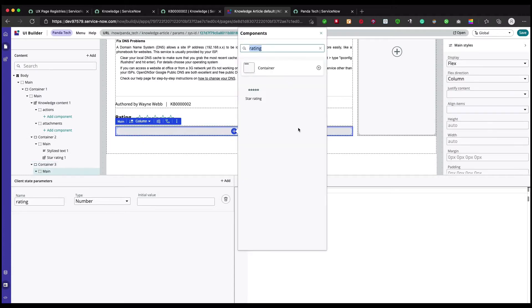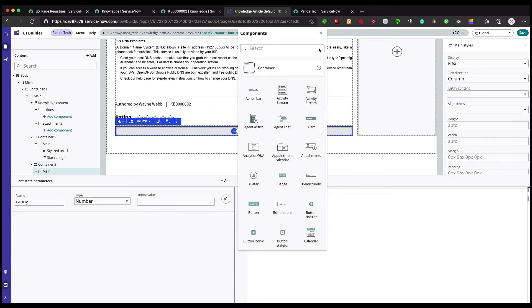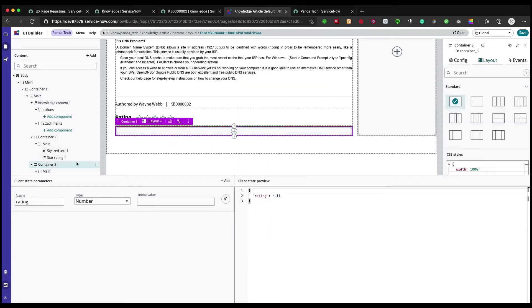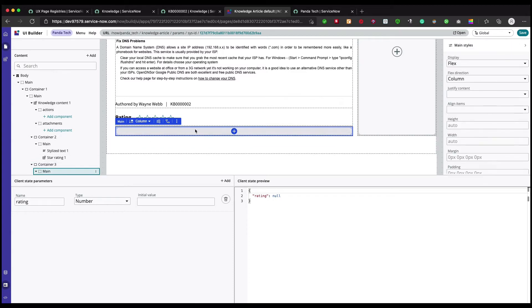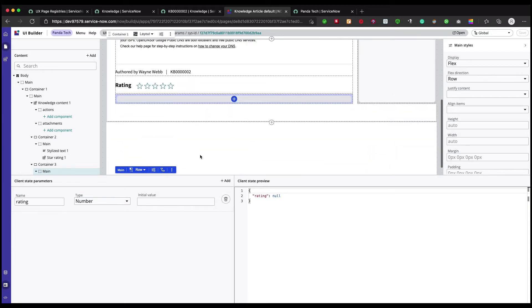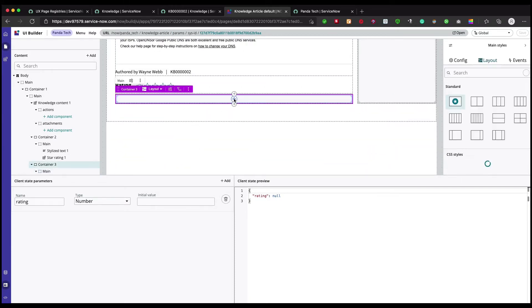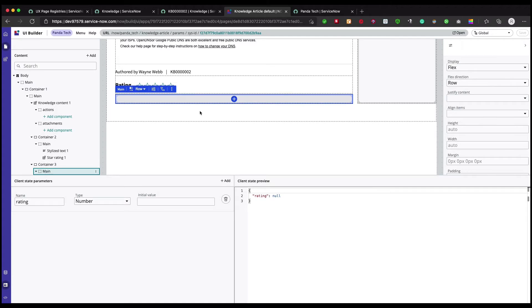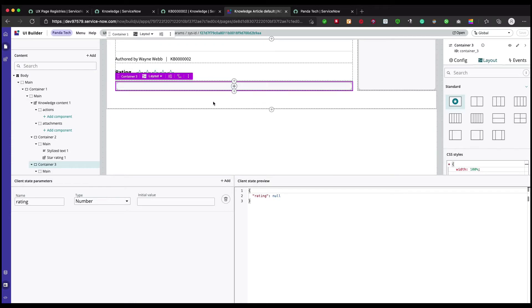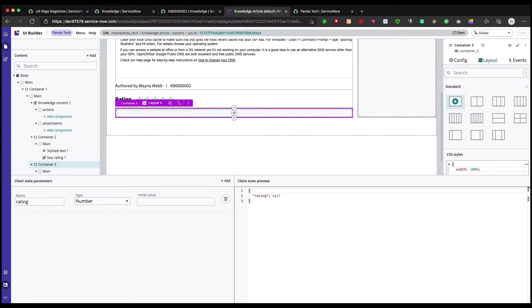I'm going to add another container and inside this container I'm going to add... let's first change its property. If we go and check the main section of this container, it says column, let's change it. Why does this always happen to me? Why is it not working with me?